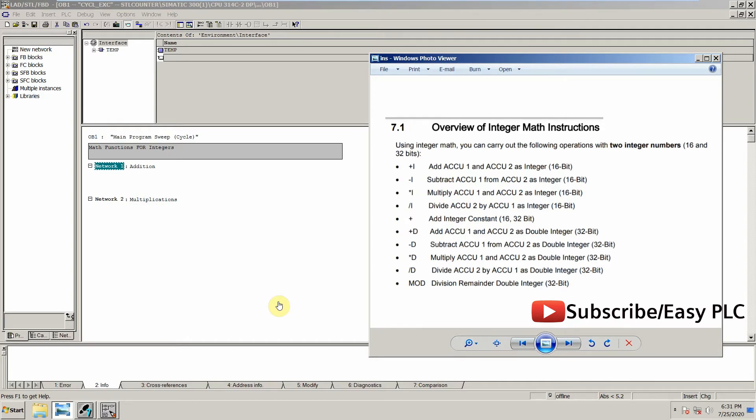Welcome to another training session of STL. In today's session, we will see how we can perform mathematical operations on integers. One thing to remember is that these instructions which I'm going to discuss today will not be applicable for real numbers. These instructions are only for integers. So let's start today's session.